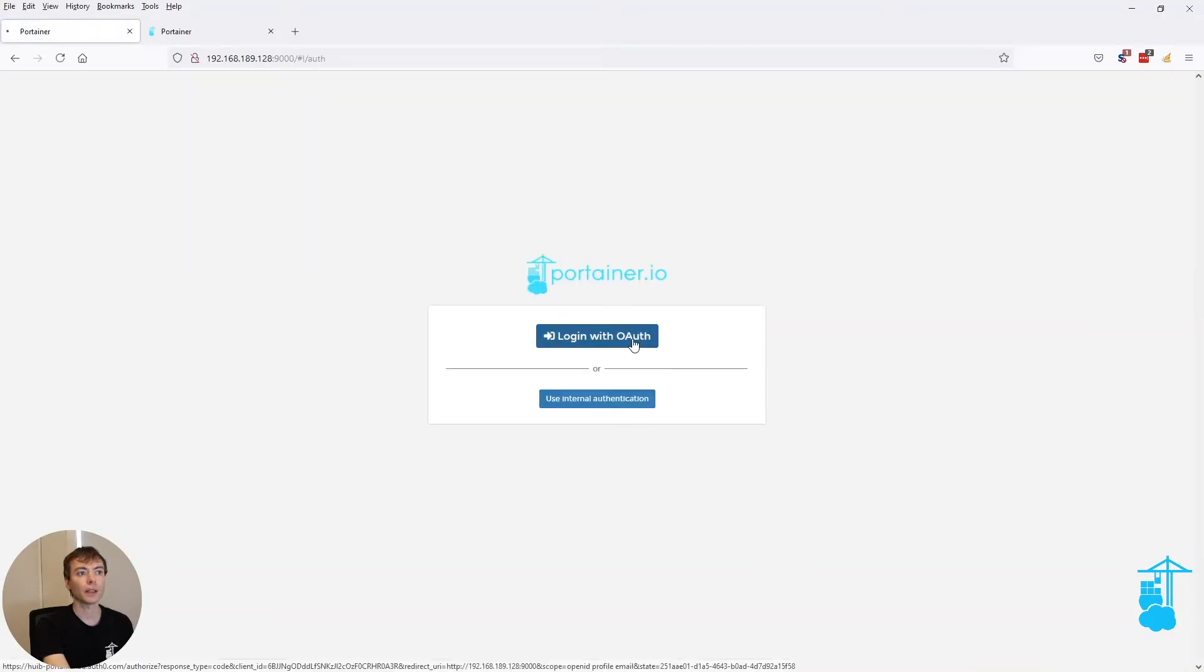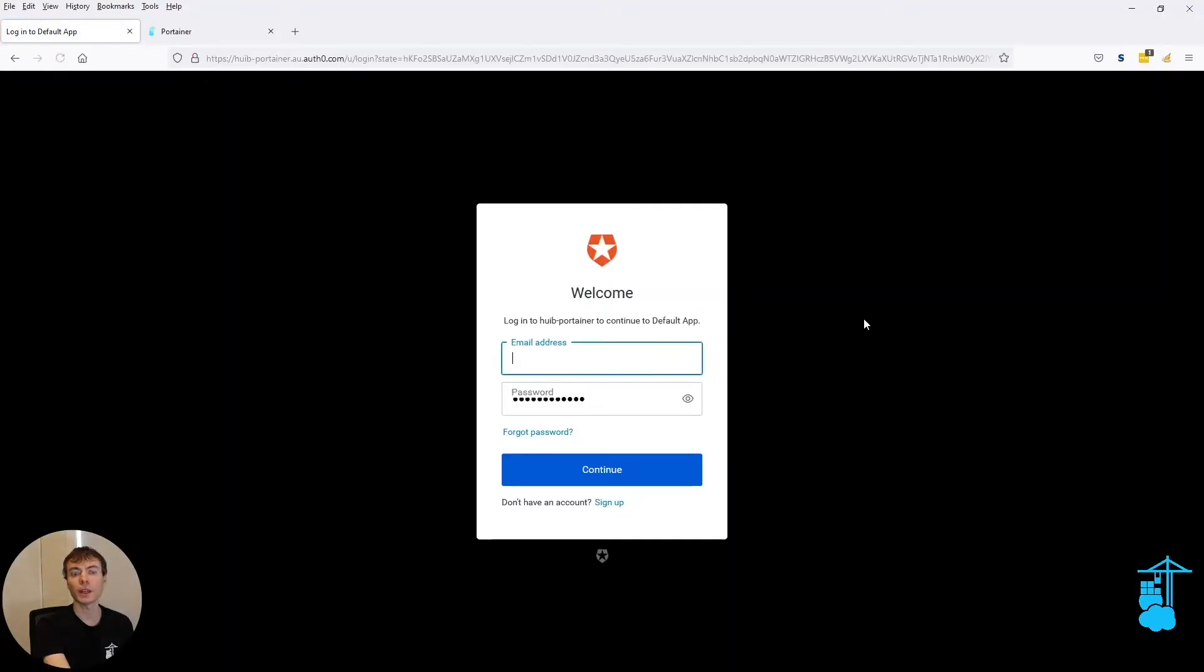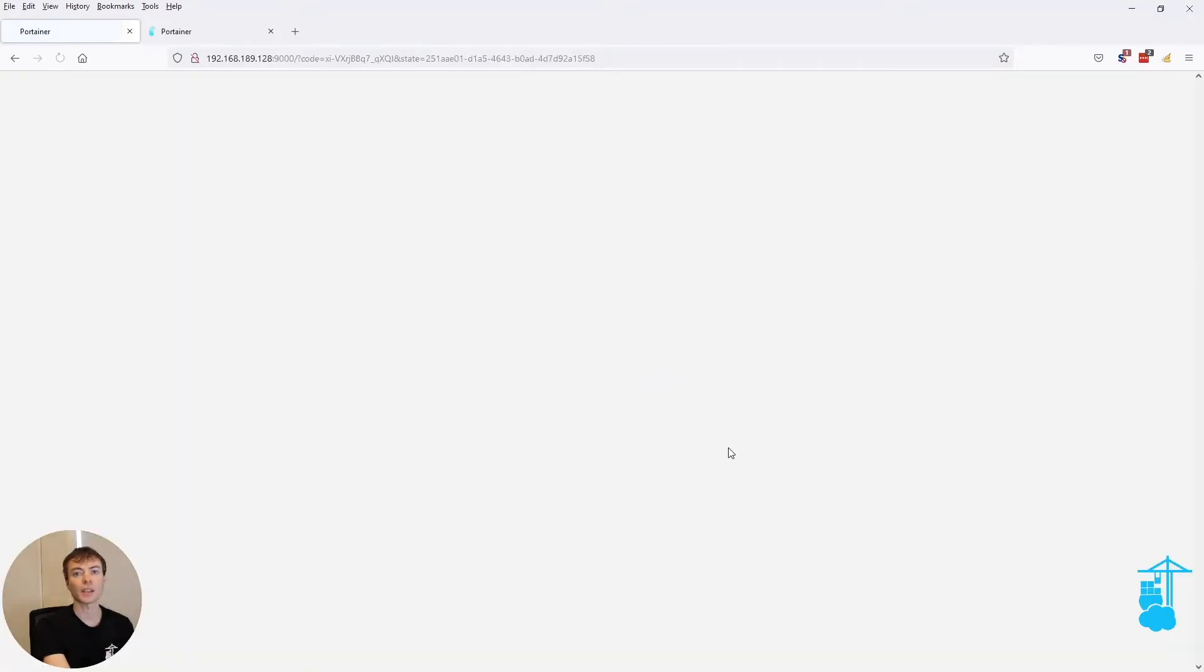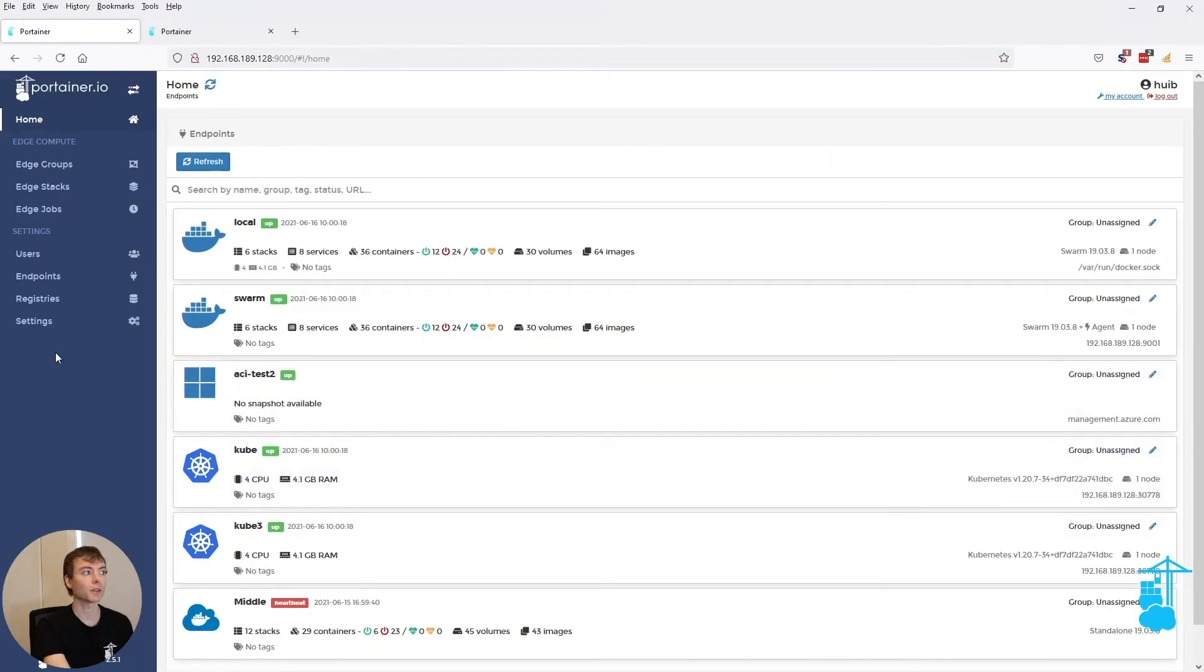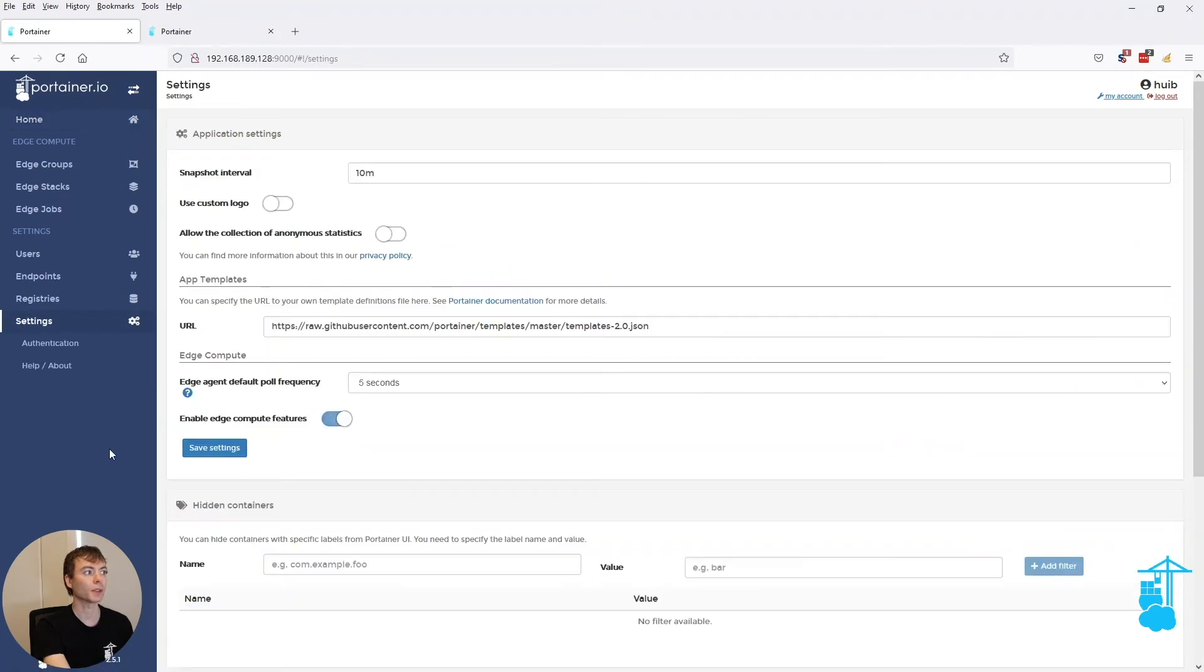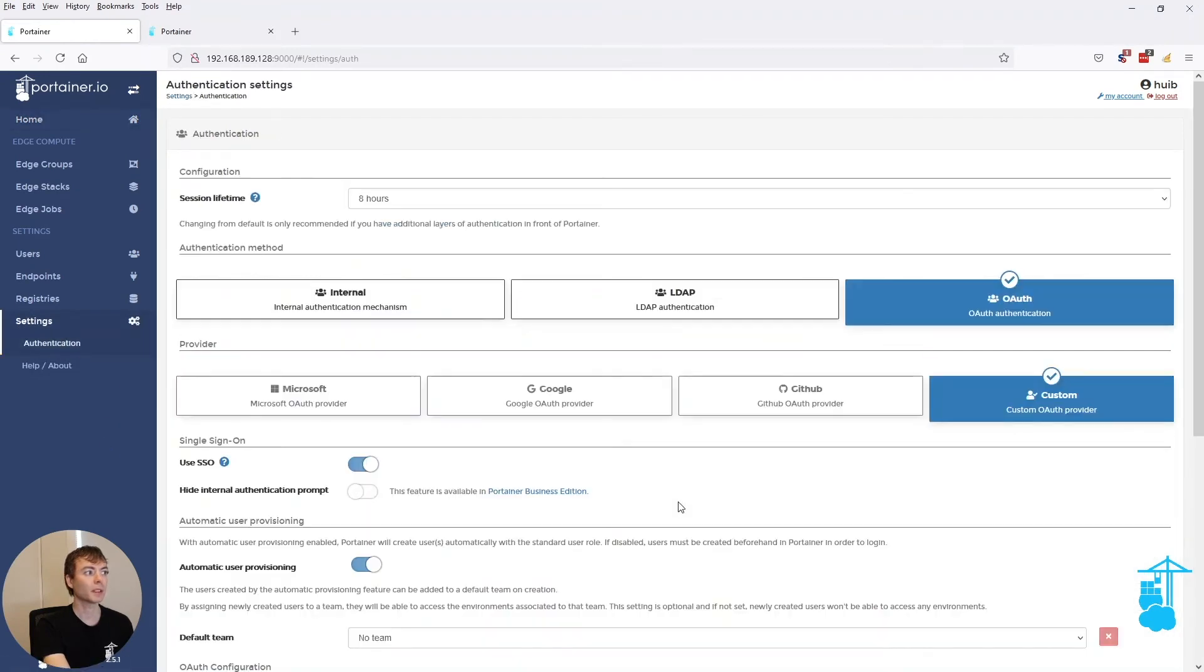So next time I log in, I will be asked for credentials because that session with the OAuth provider has expired. So it's still fully secure but a little bit more convenient.